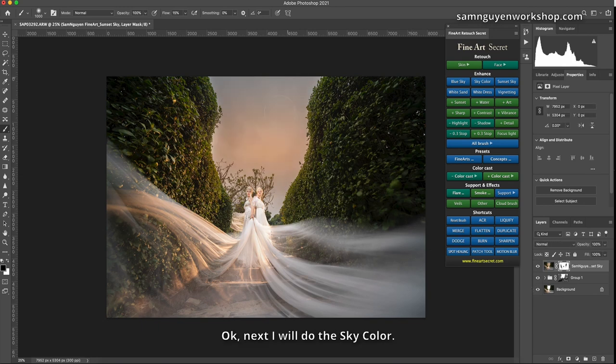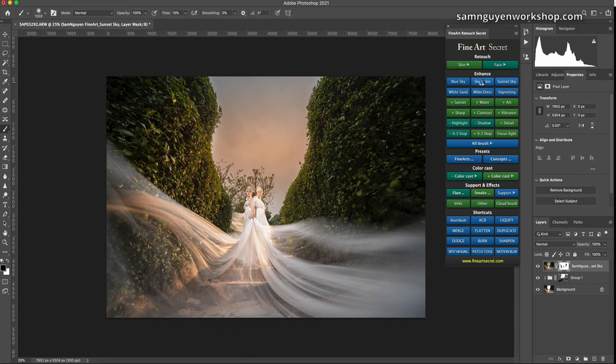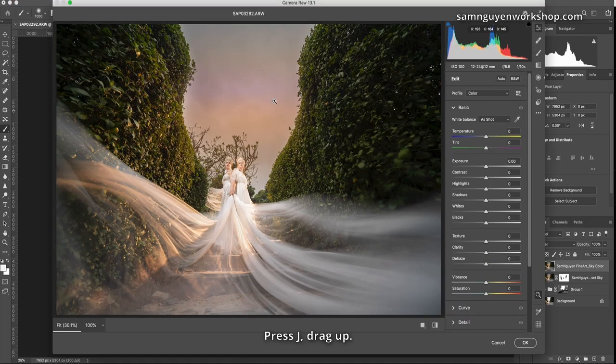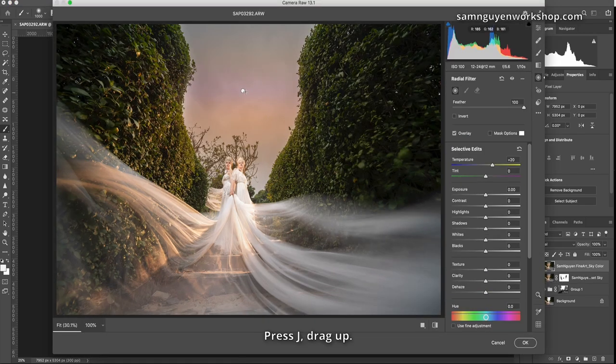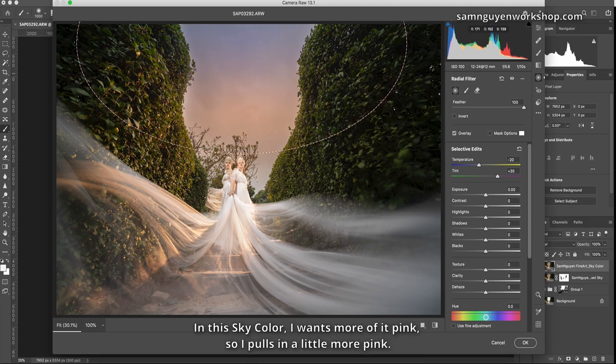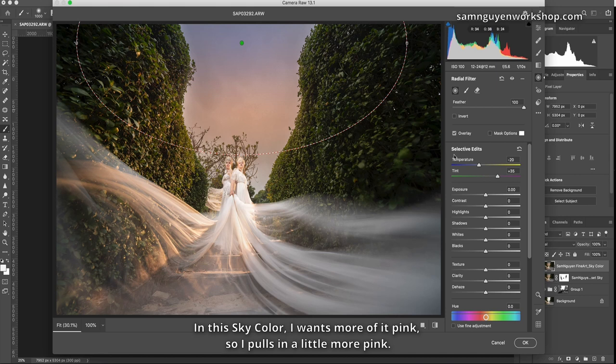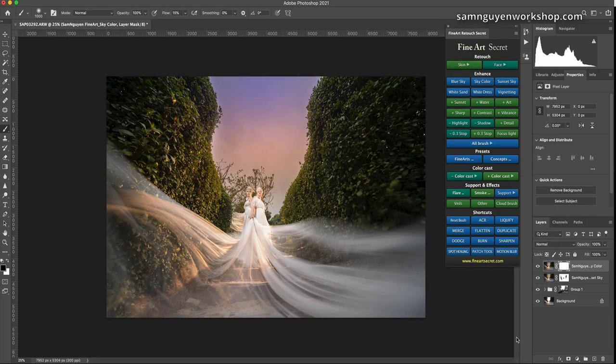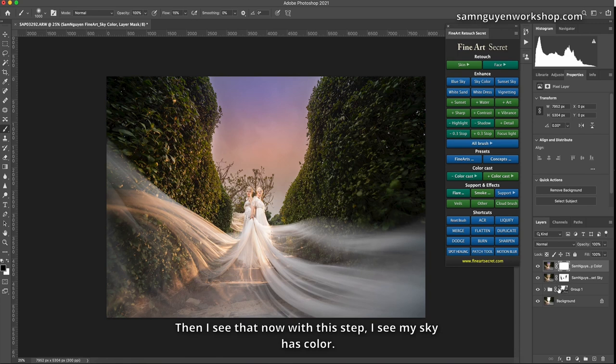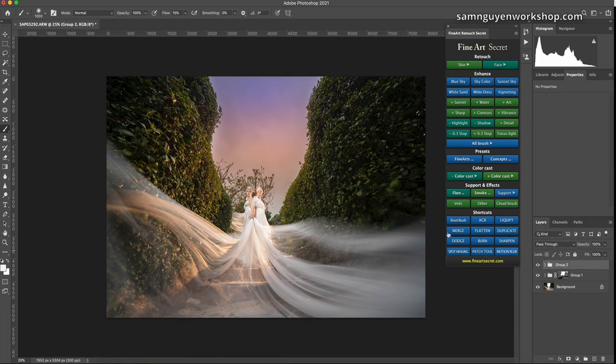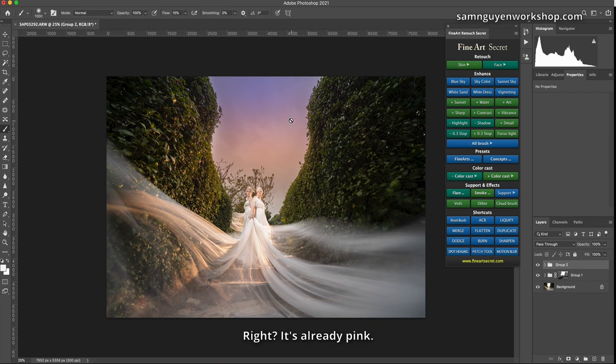Okay, next I will do the sky color. Press J, drag up. In this sky color I want more of it pink, so I pull in a little more pink. Click okay. Then I see that now with this step, I see my sky has color. Right? It's already pink.